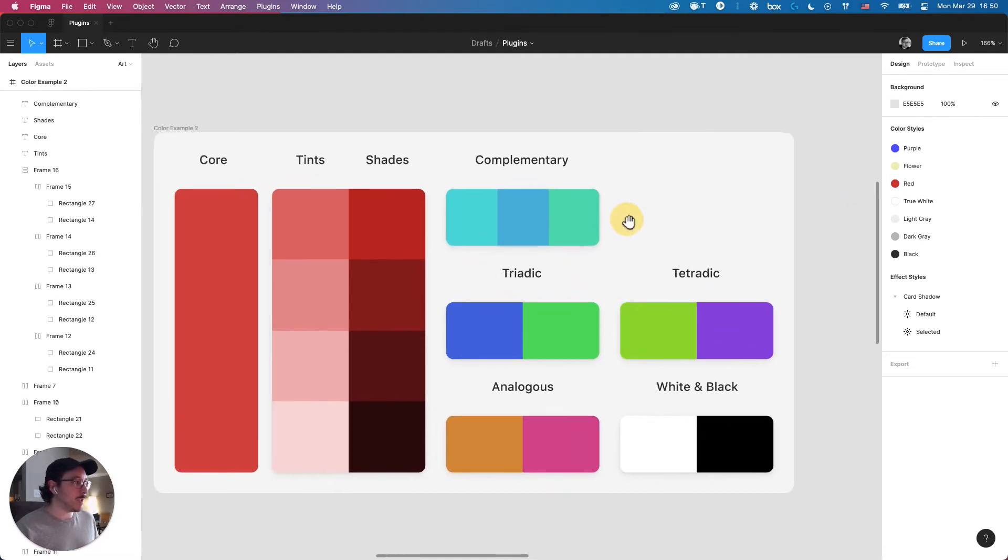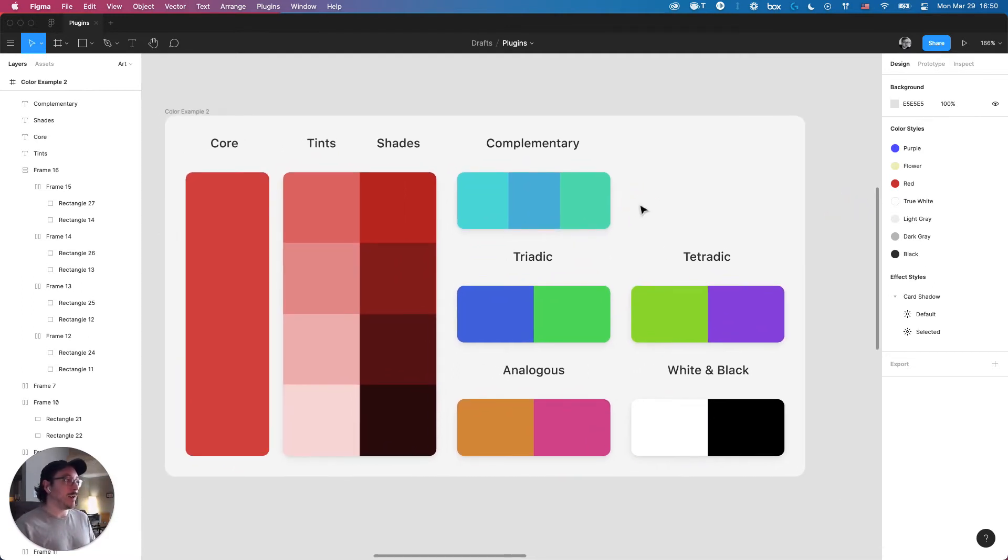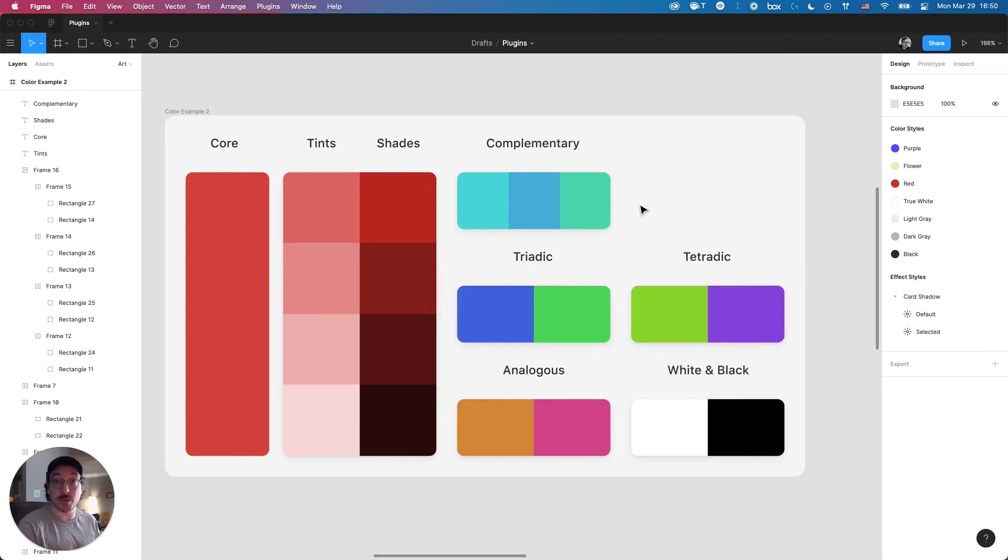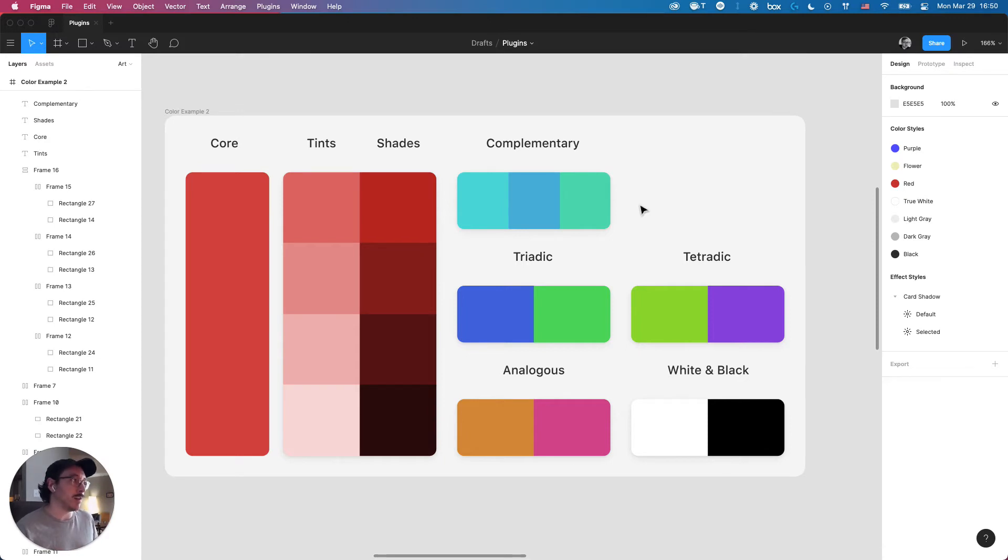With that, I've essentially established a really quick core color system for my new project. And then from there, you can start iterating on it. You can start saving stuff, naming it, whatever you want to.